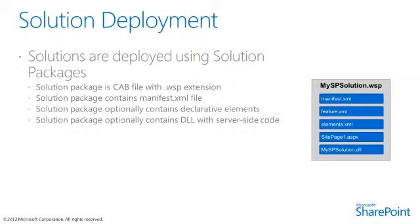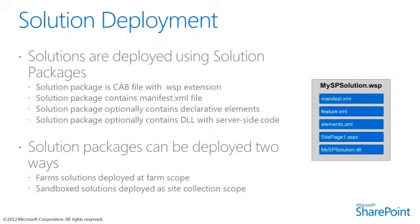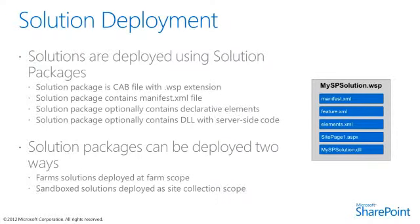In the case where a SharePoint solution contains server-side code written in C# or VB.NET, a solution package also contains the assembly DLL. A solution package can be deployed in one of two different ways: a farm solution deployed at the farm scope, which provides most power to the developer, or a sandbox solution that is deployed at a site collection scope and can be deployed to sites within Office 365.